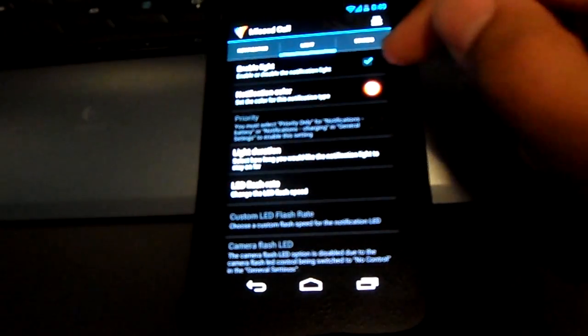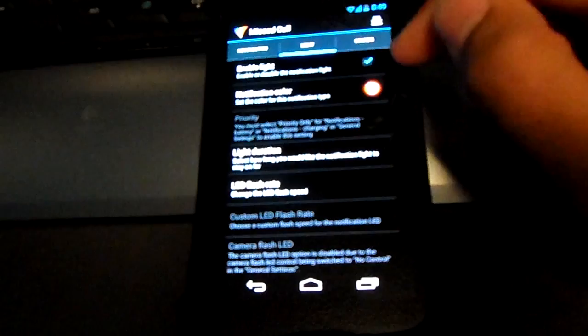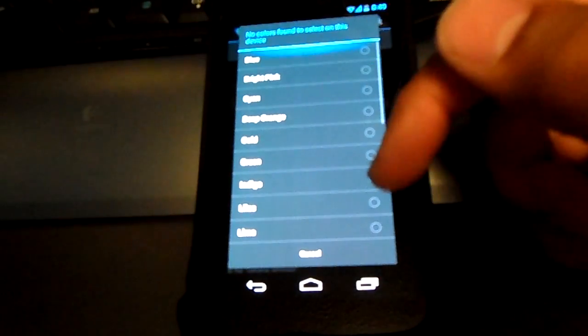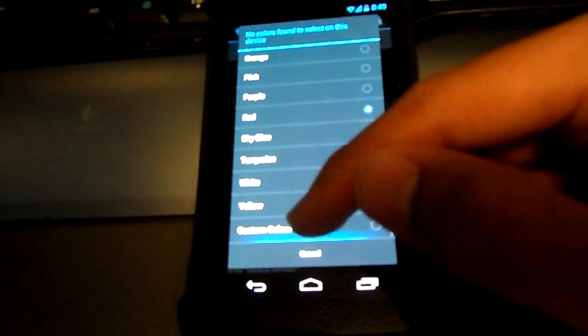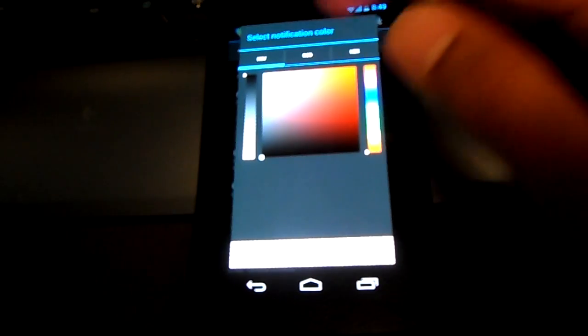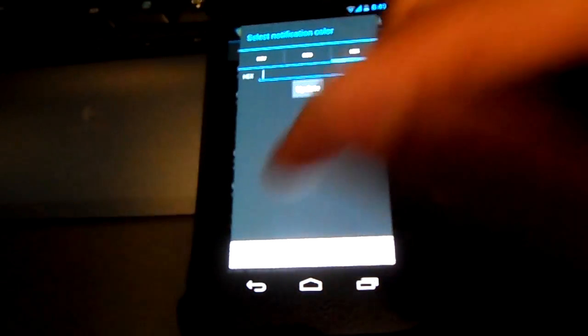Now go into the Light tab. You can enable the light — that's what this tutorial is about. Go to your notification color and you can select different colors. You can even customize your own color if you're sick of the preset ones. The color can be set using HSV, RGB, or a hex code for a specific color.